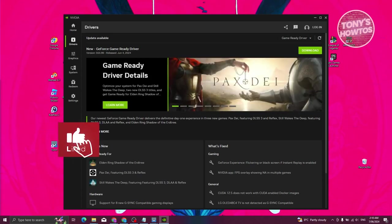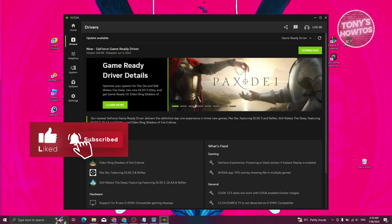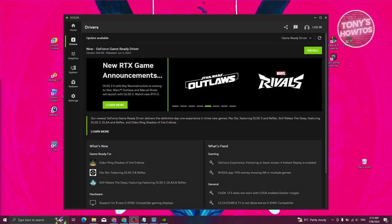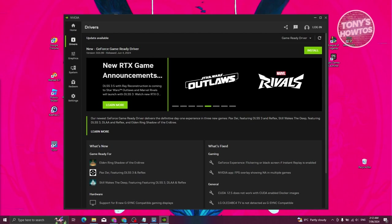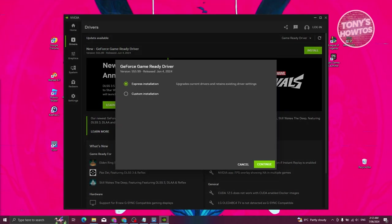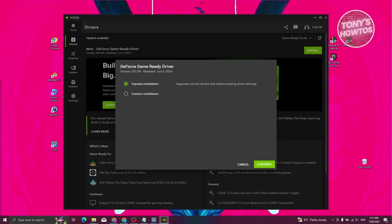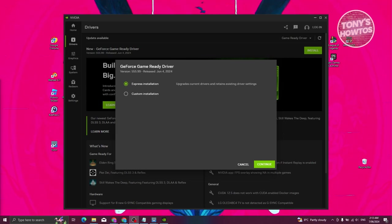Once you click on it, if you see any option that says 'Download', go ahead and click on it. If you see an Install button, go ahead and click on it too, then click 'Yes' to proceed. From here you have two options: Express Installation and Custom Installation.